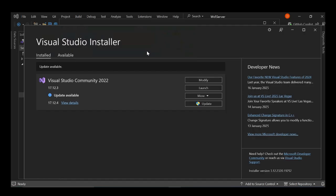To get us started, first ensure you have Visual Studio 2022 installed with the Universal Windows Platform Development Workload. If you have already installed Visual Studio 2022, open the Visual Studio installer and click on modify.